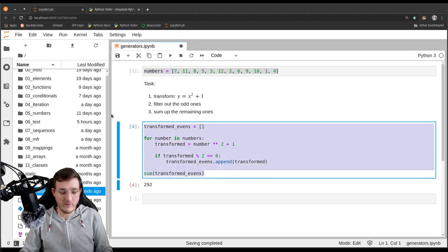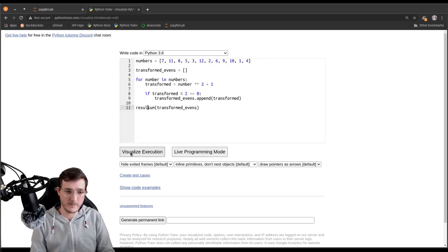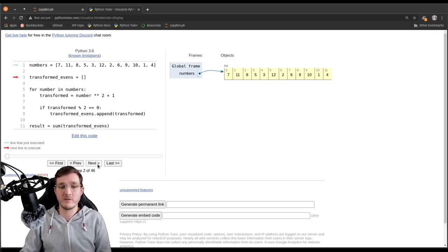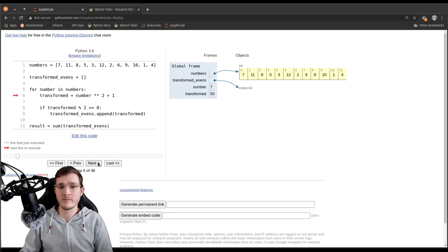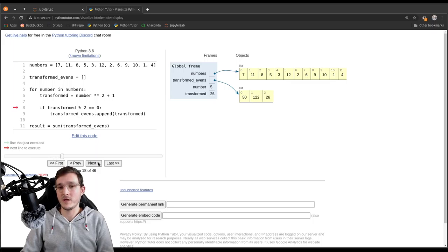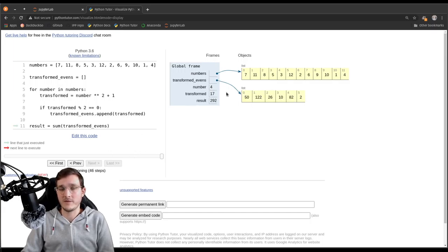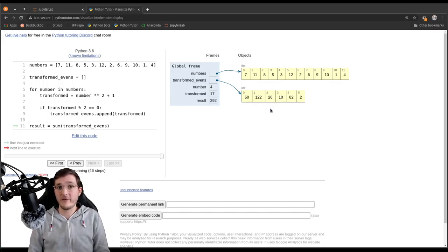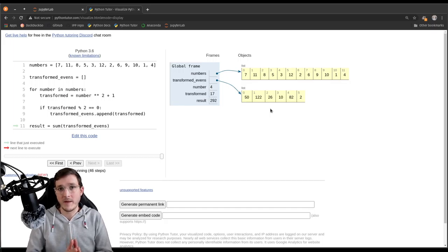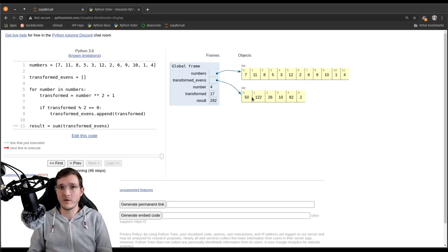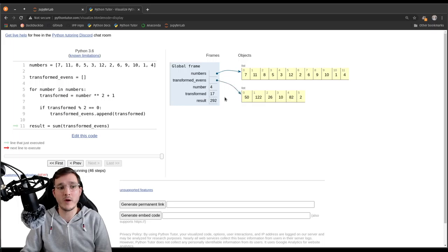First we create a global numbers list no different from previous versions. Second, we create an empty list called transformed_evens. The for loop slowly builds up the final list, and then the built-in sum function sums up the temporary list. Compared to our very first solution where we had three lists total, now we only have two — we save one list by combining mapping and filtering into one for loop. However, using map and filter built-ins we can get away without any temporary list at all.